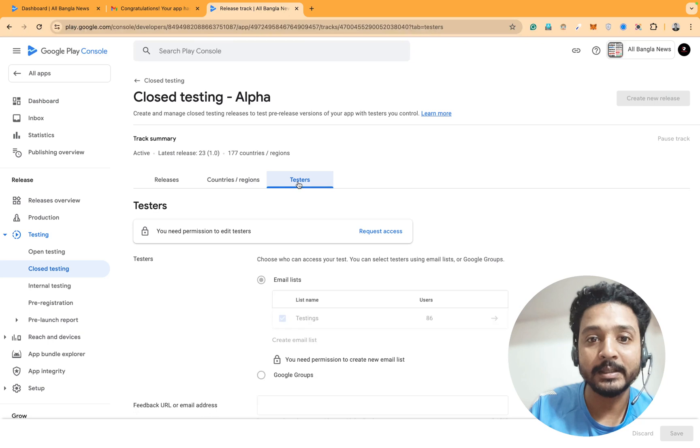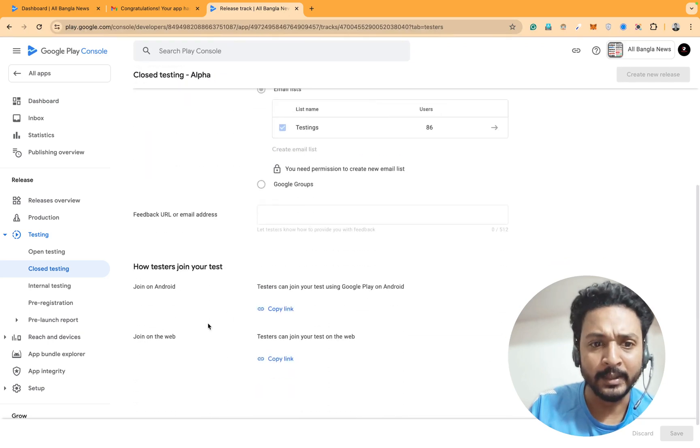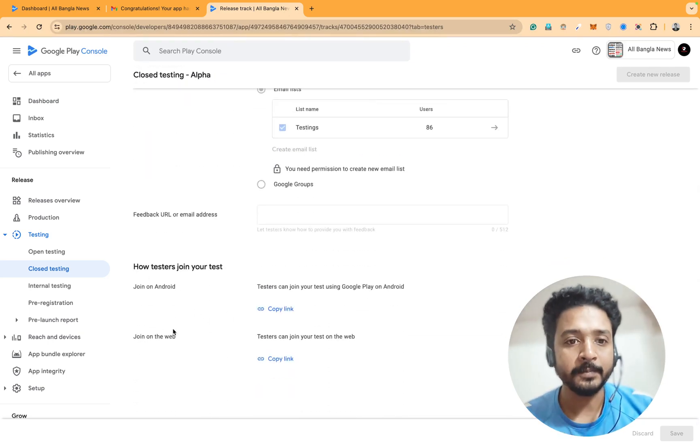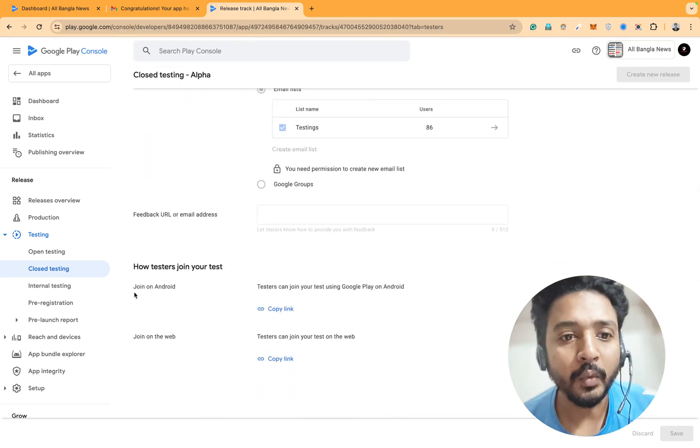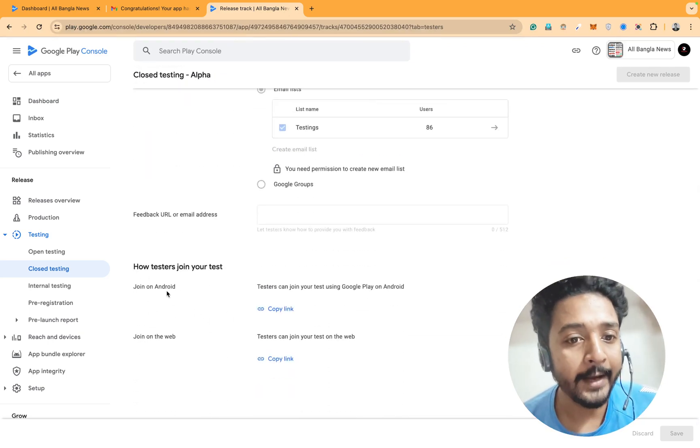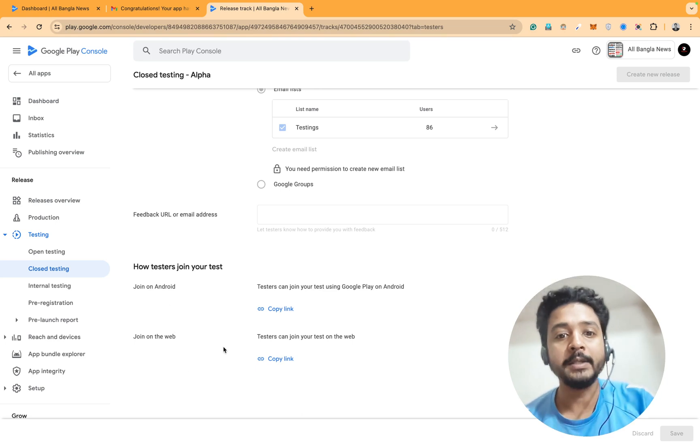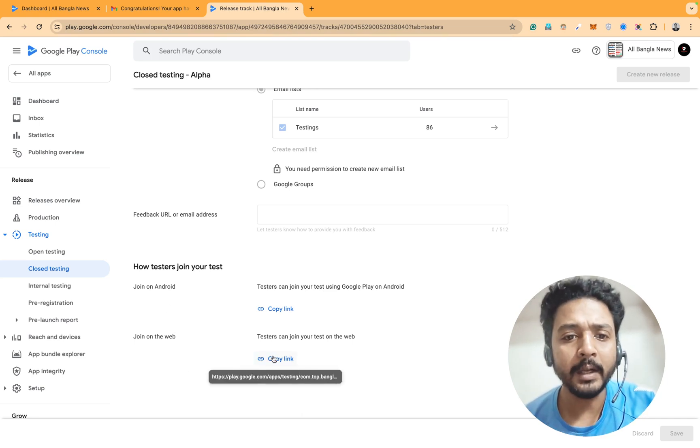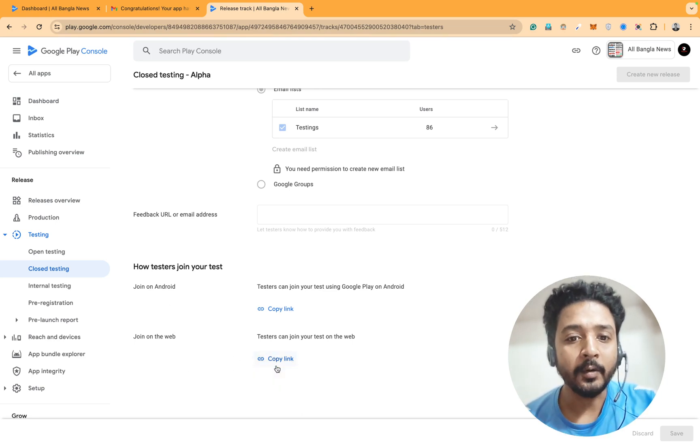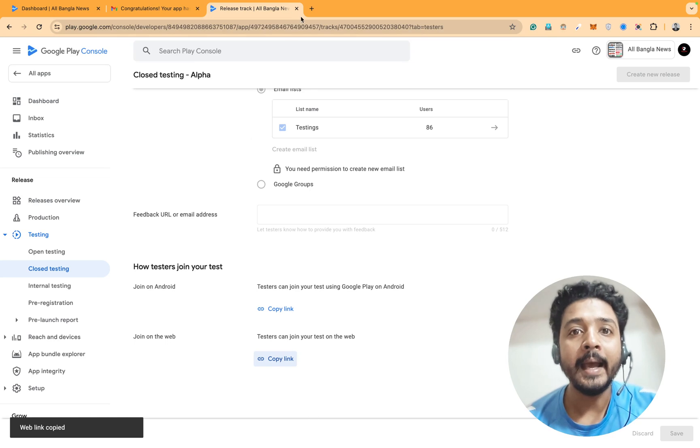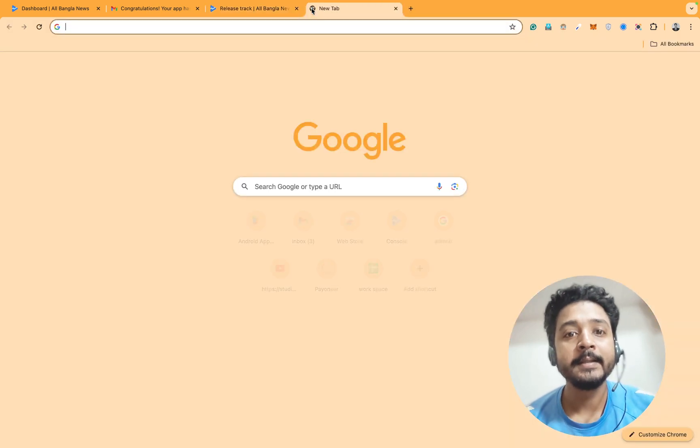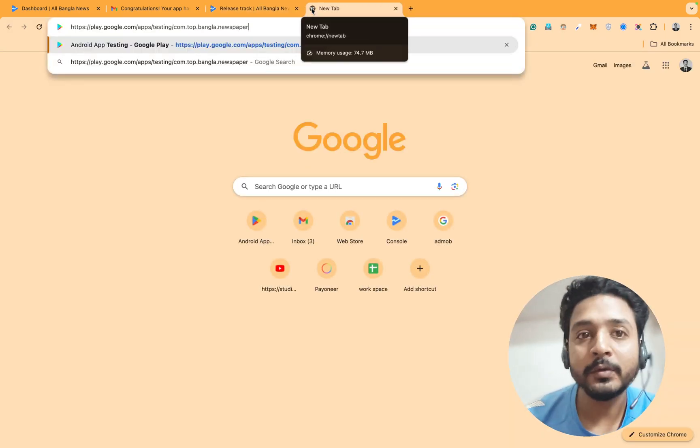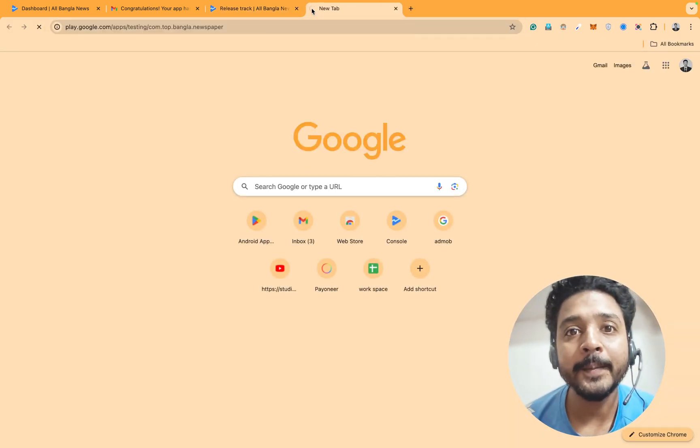You can see on the testers section, there are two links - one is Android and one. Some people are copying the link and going to this one.